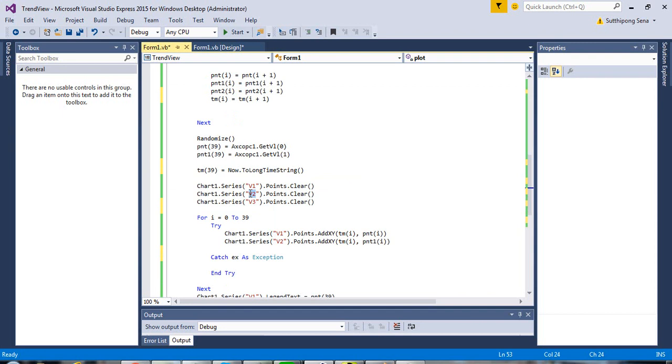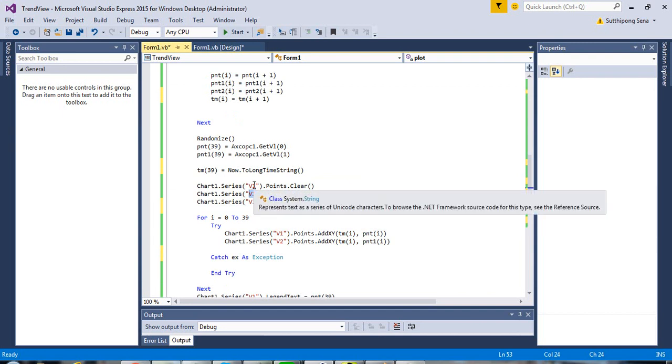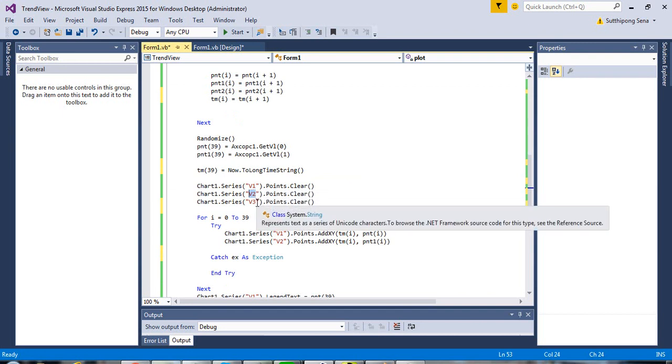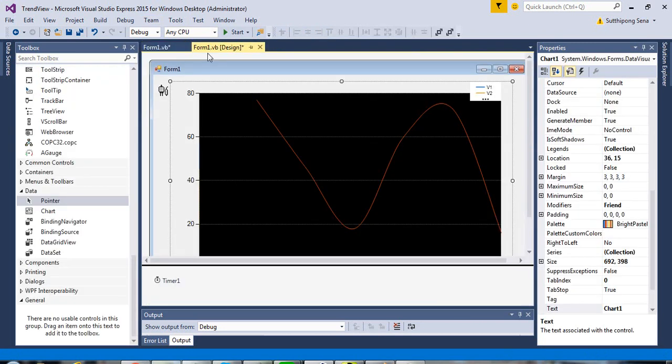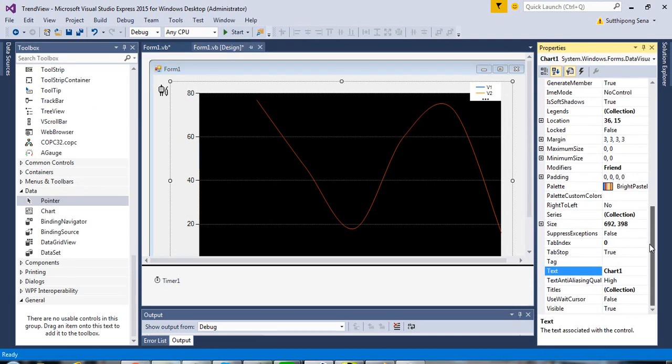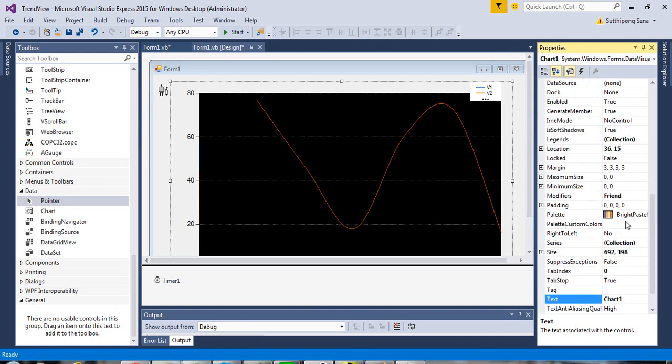This is the name of the series, V1, V2, and V3. If you cannot remember, go to the property of the chart control in the series collection.